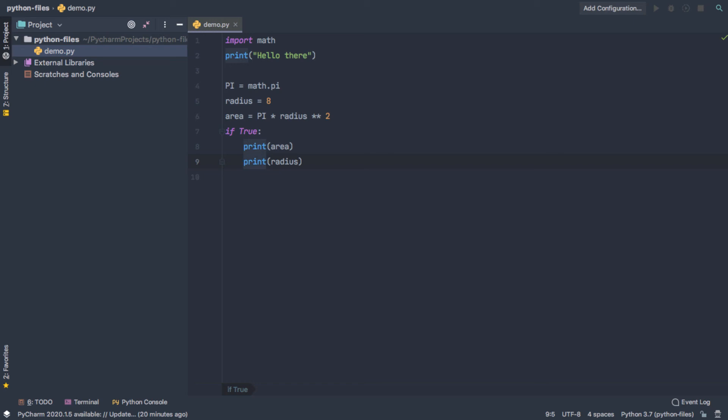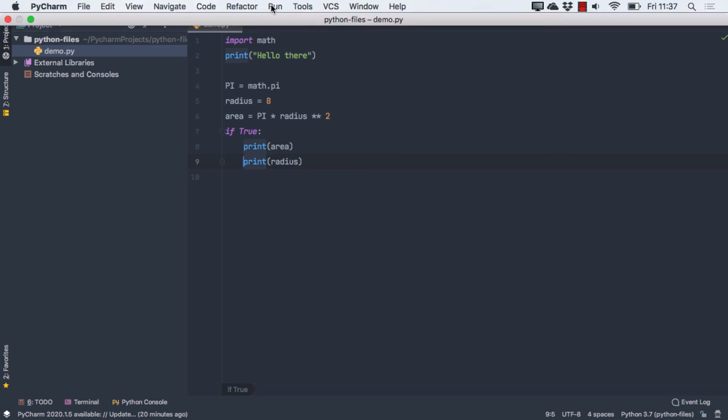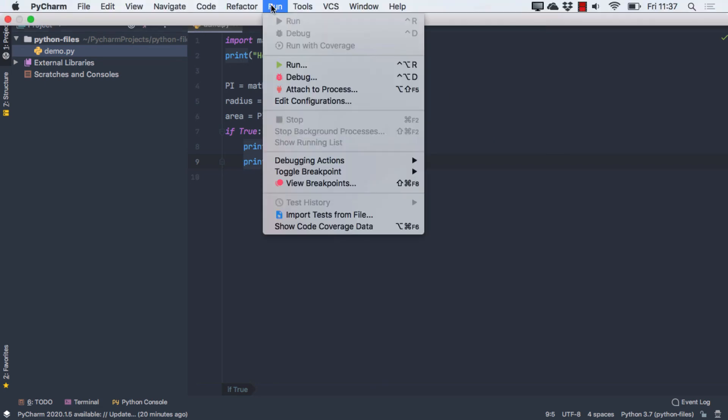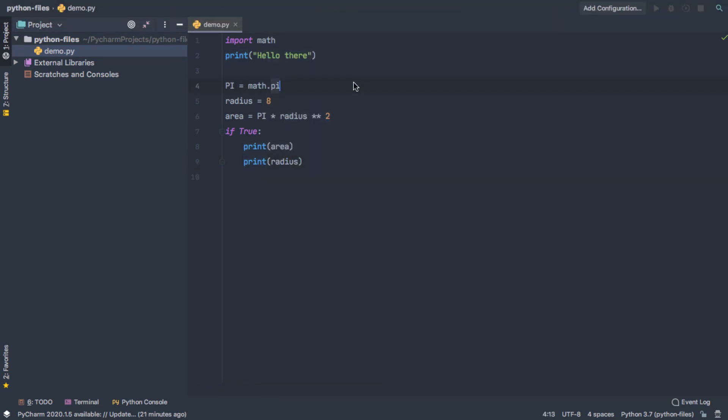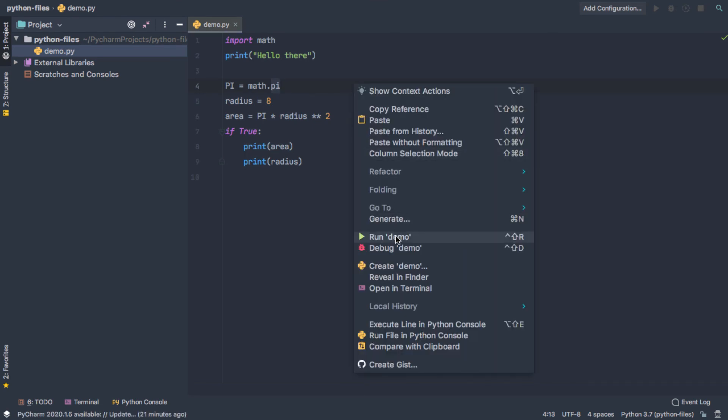And then after that, you probably want to know how do we even run this file. So the easiest way from the starting place here is to go to the Run menu, or you can right-click somewhere in the code window and select Run.